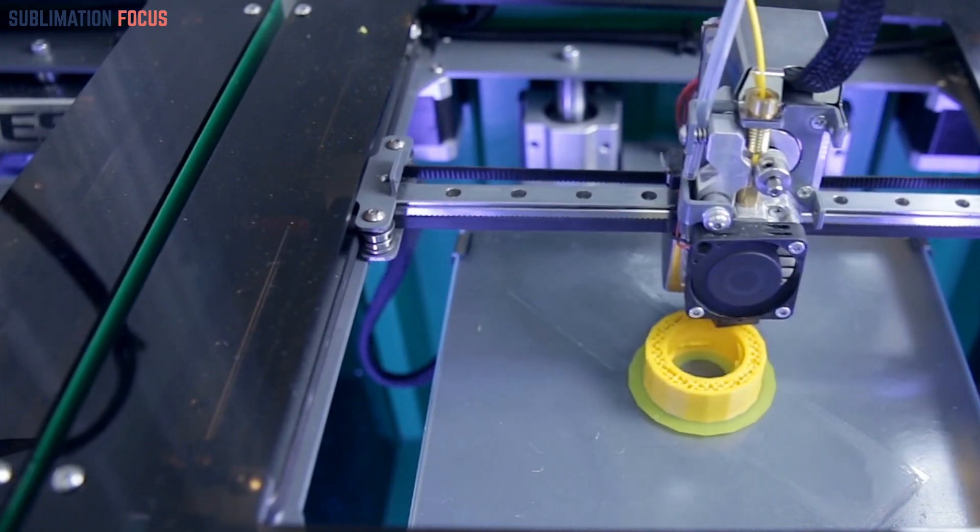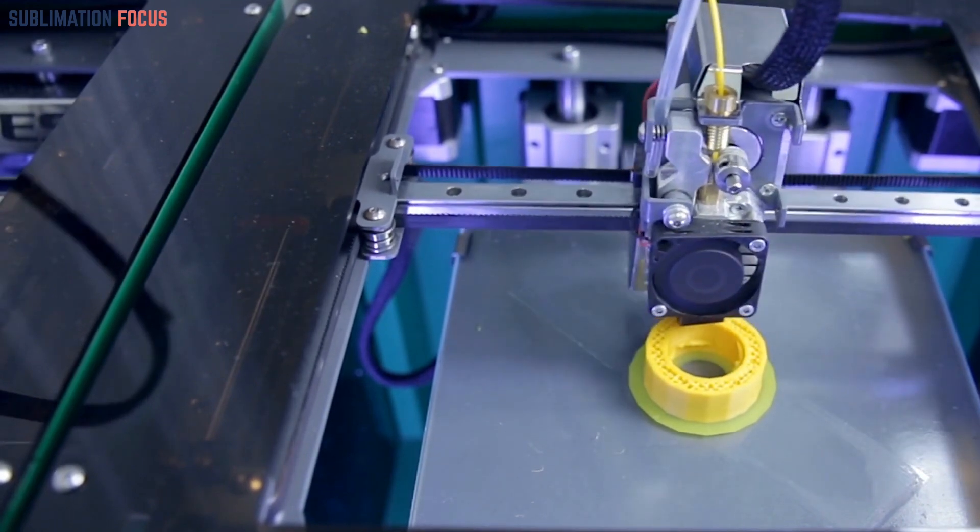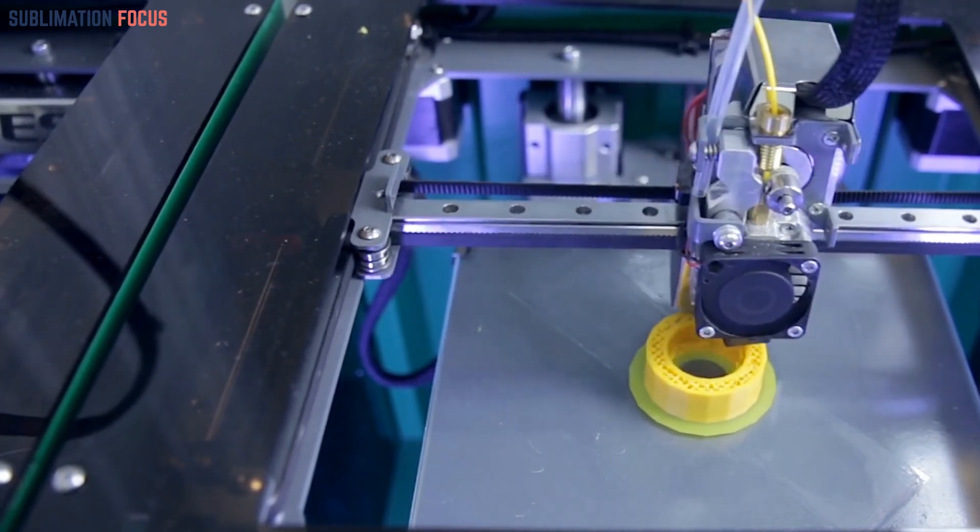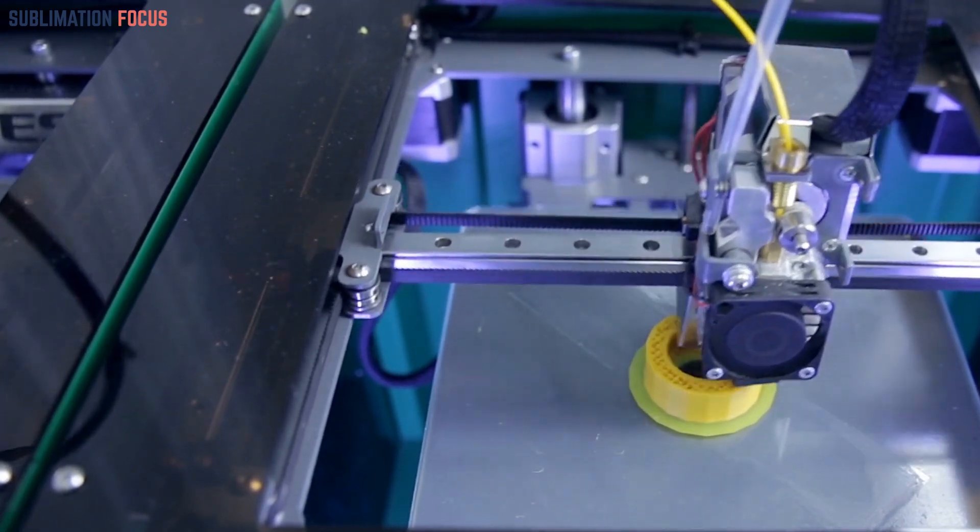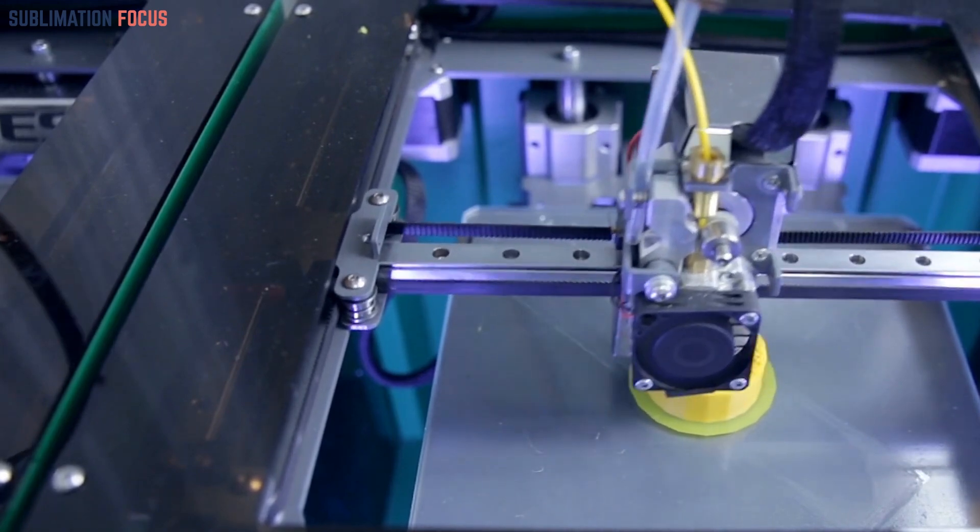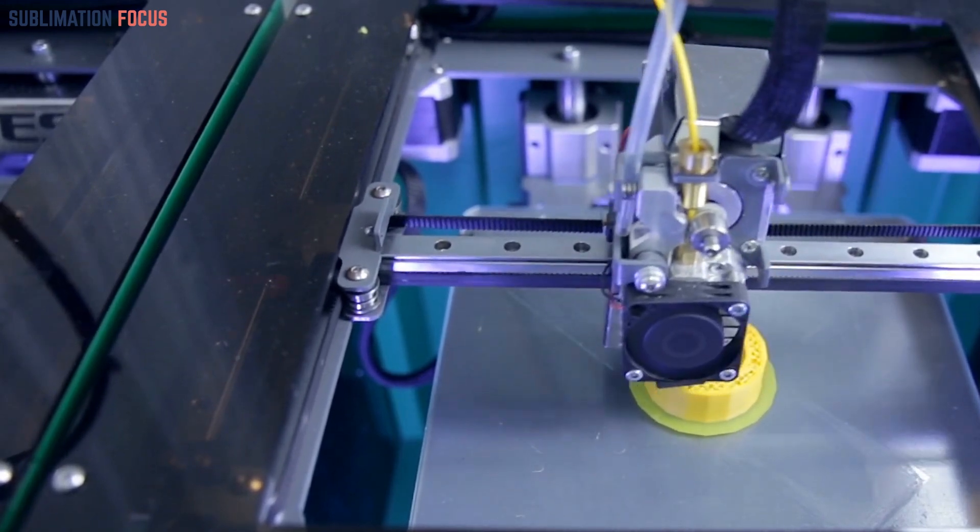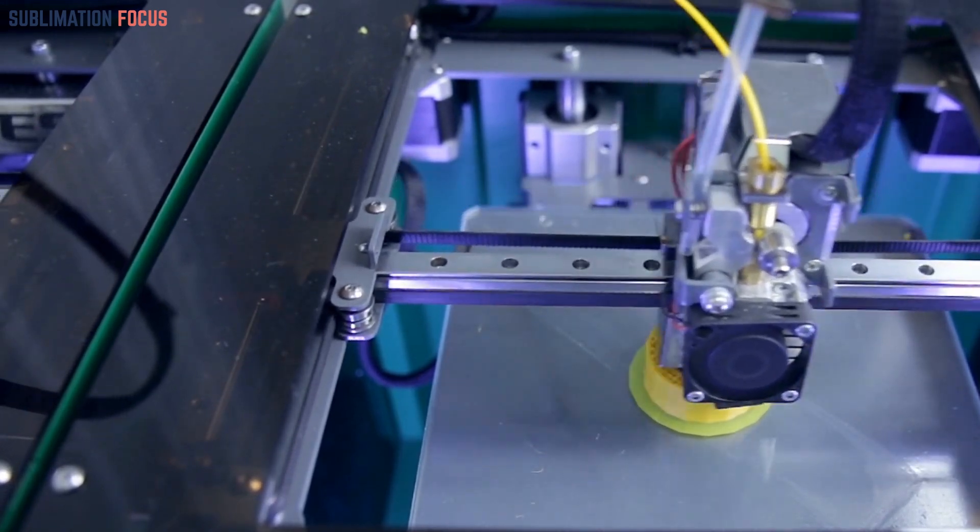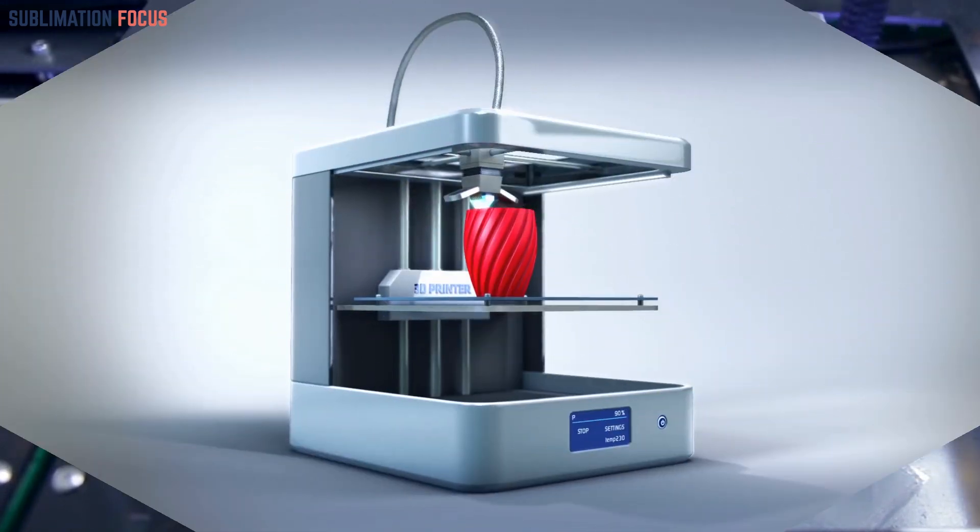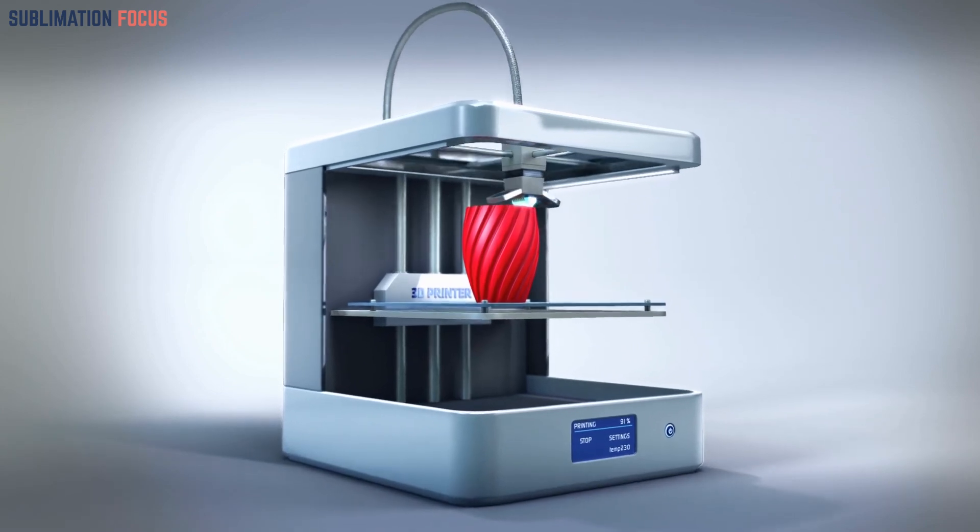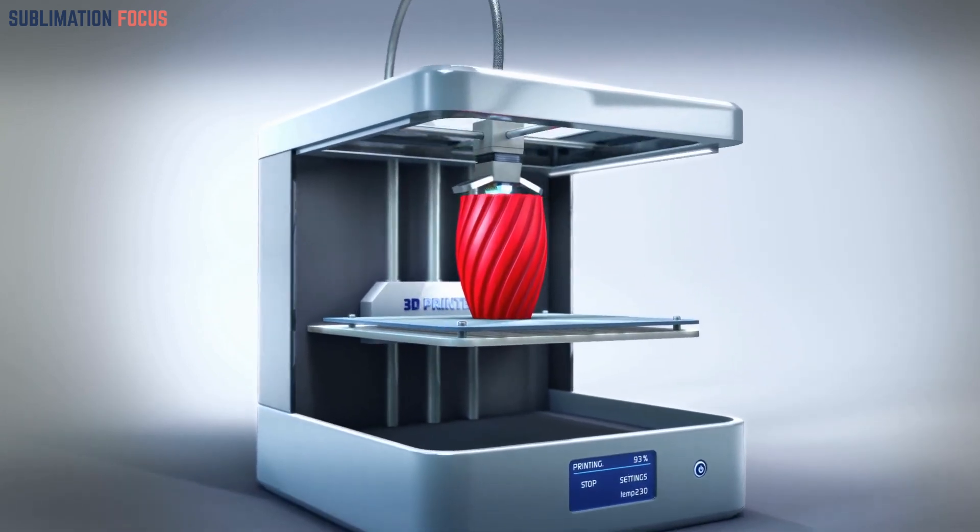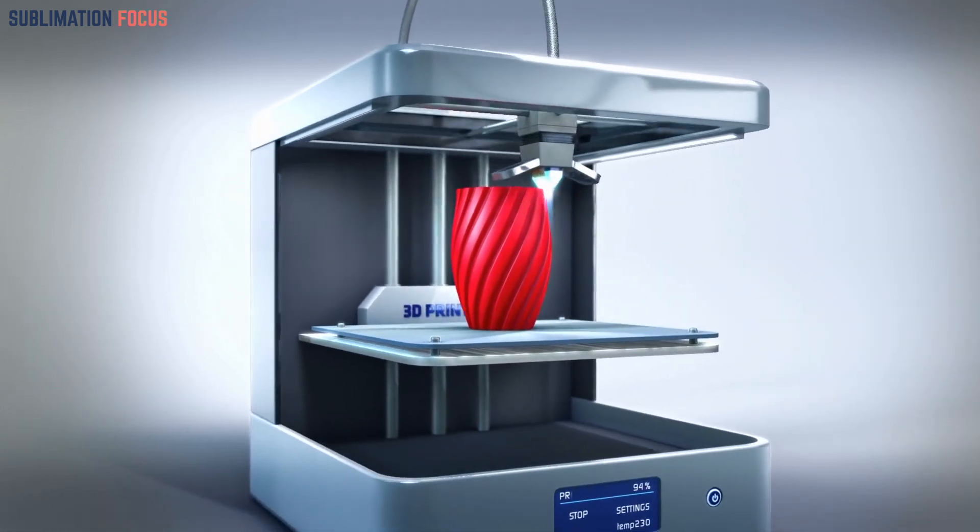Choosing the right 3D printer. Choosing your first 3D printer can feel overwhelming, given the multitude of options available. Several factors, including print quality, build volume, and ease of use, should influence your decision.